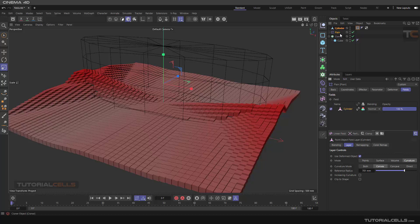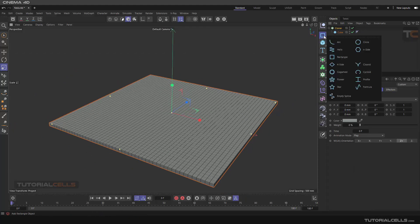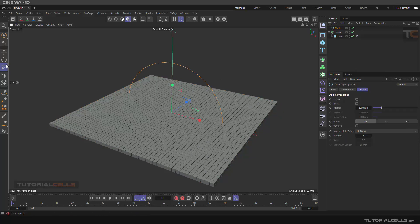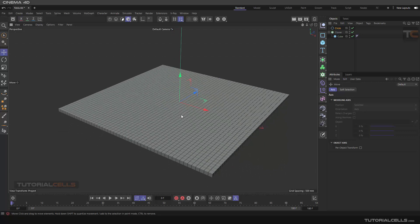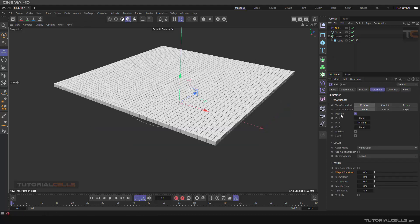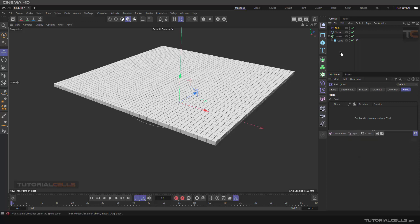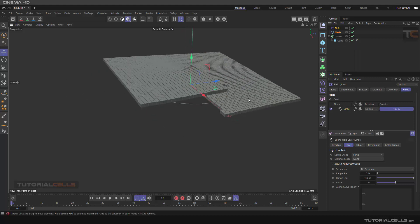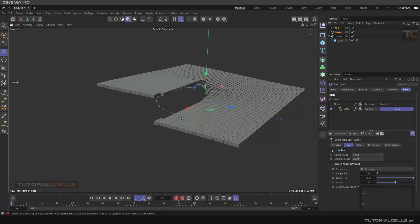Another option is the spline object field, meaning you can create a spline to control the cloner. Create a circle here and change its direction so it contacts the cloner. You can control the cloner with a spline. Select the plane effector, go to the field, and add a spline object. It will ask if you want to create or select it - select your circle and it automatically sets up the control spline.